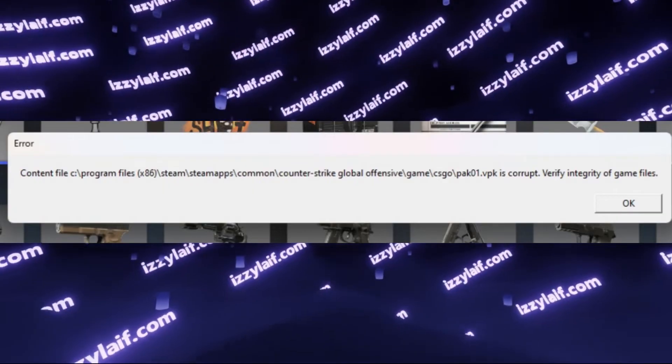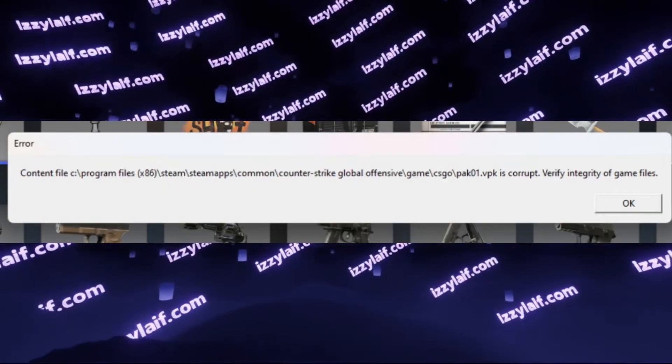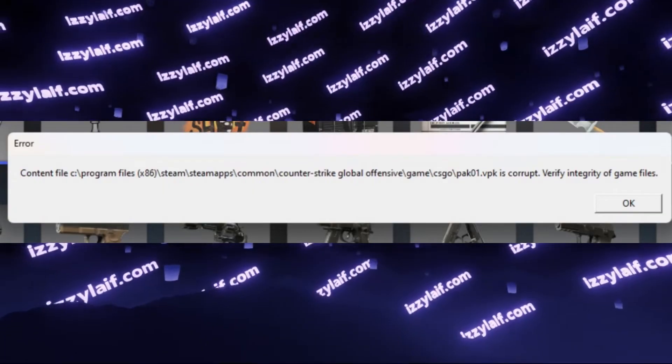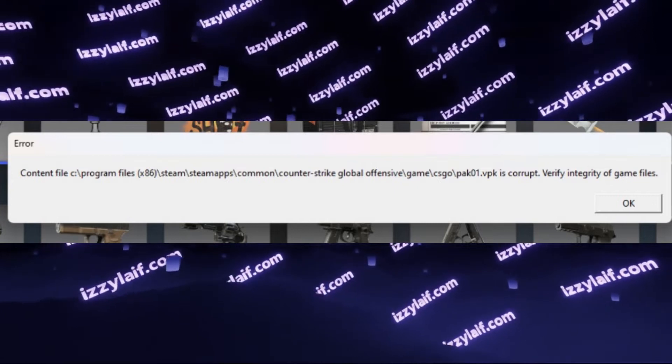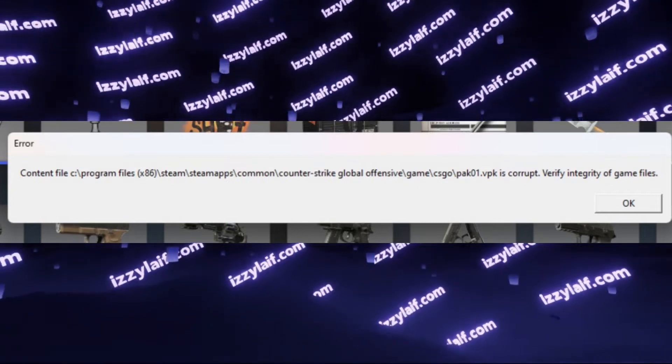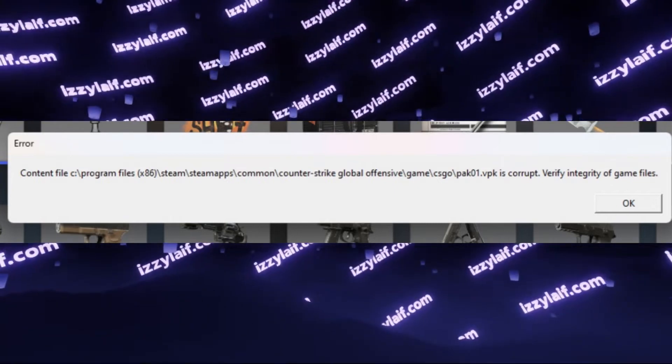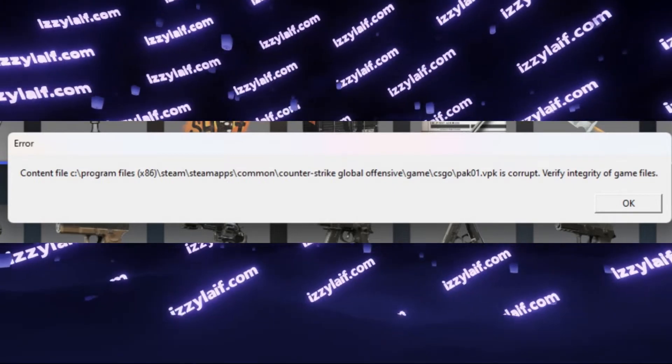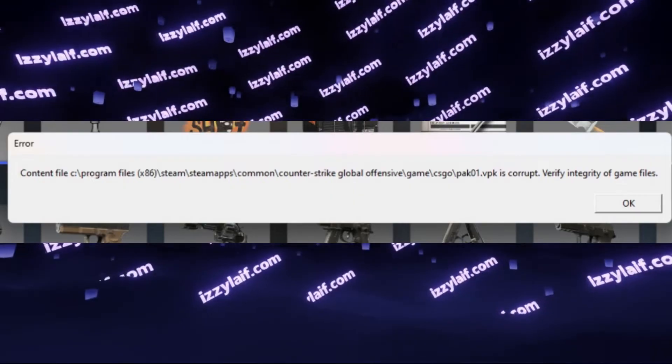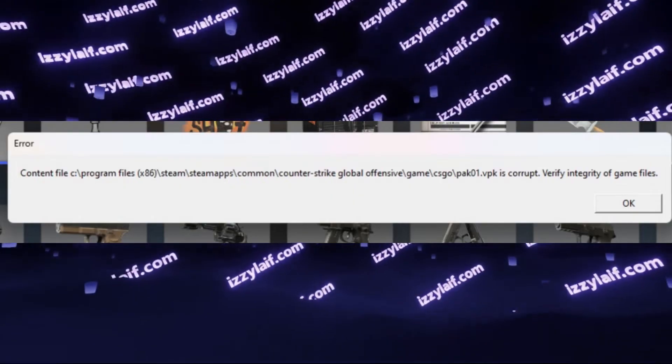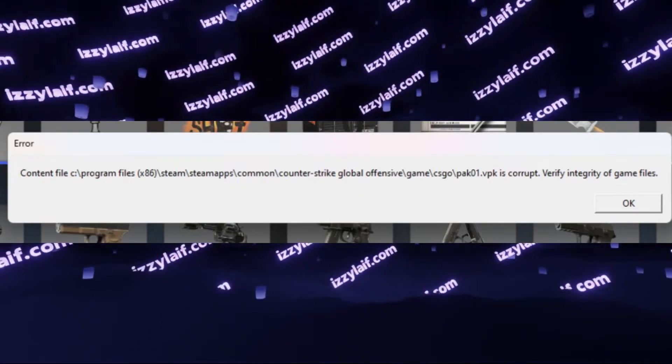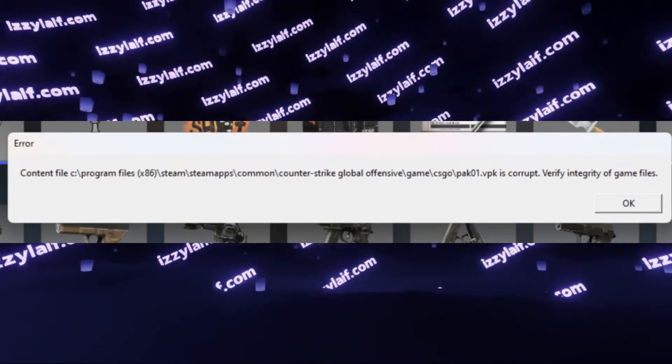If you search for this issue online, you will find the usual copy-pasted useless advice as redownload the game, verify game cache, run the game or Steam as administrator, which I strongly advise against.